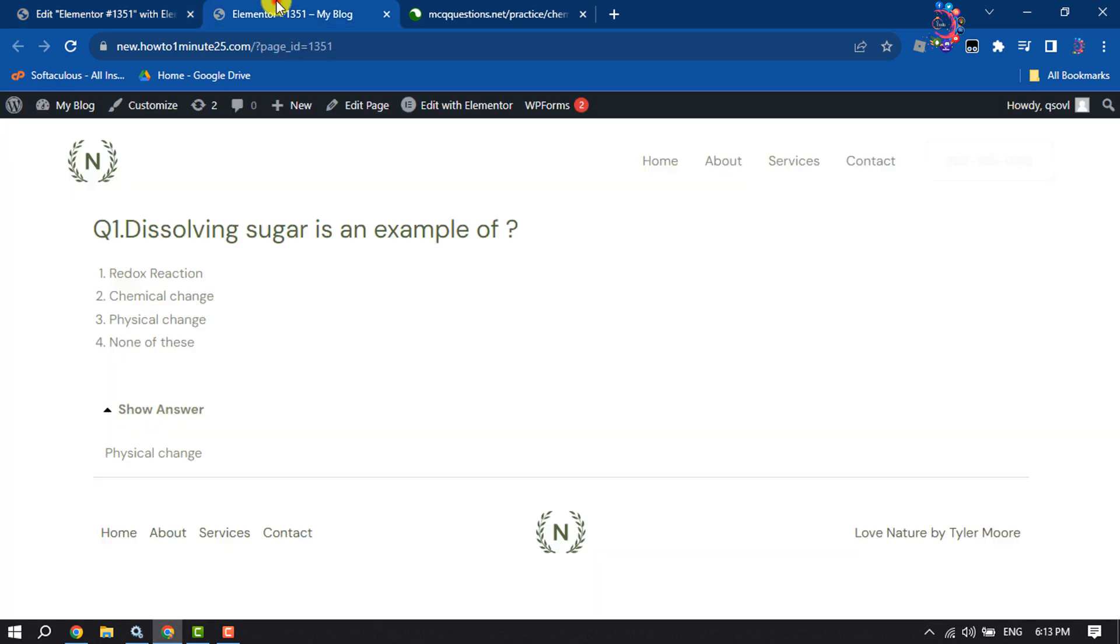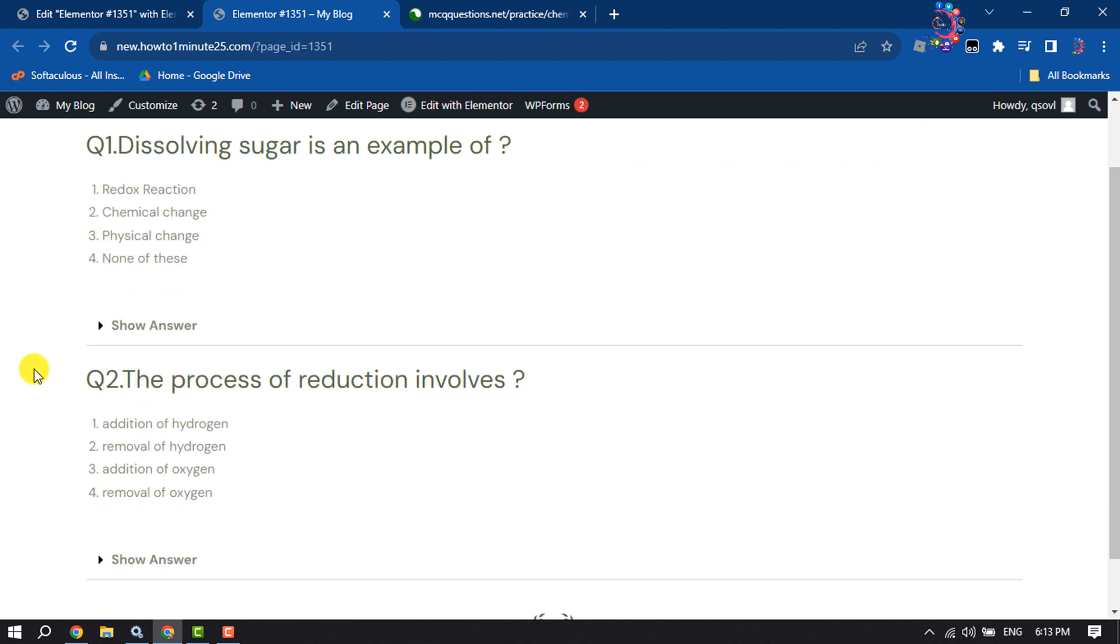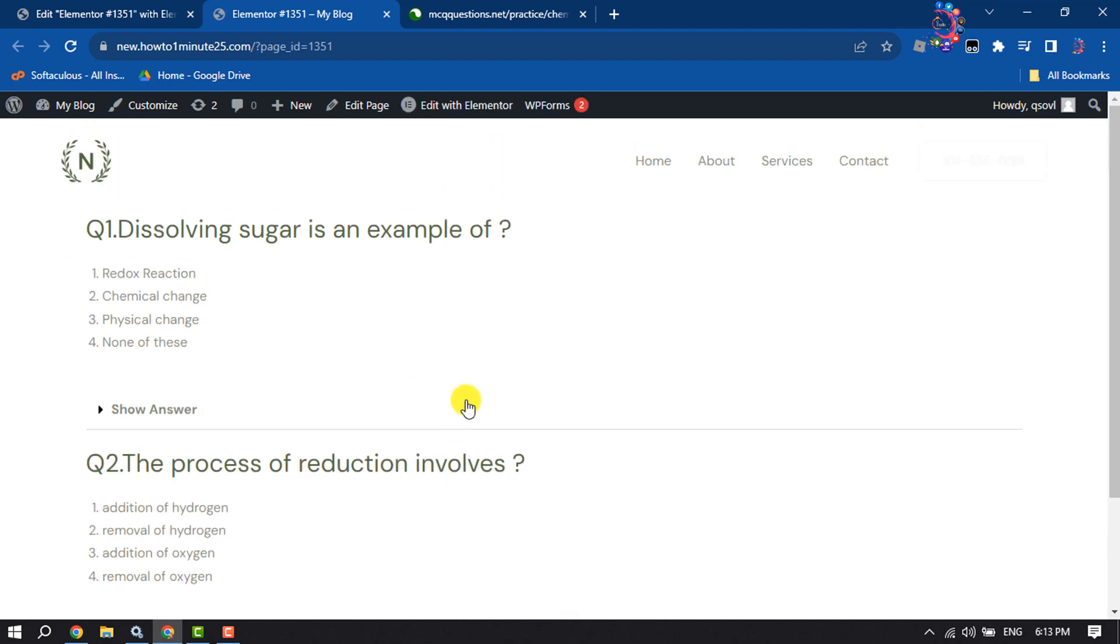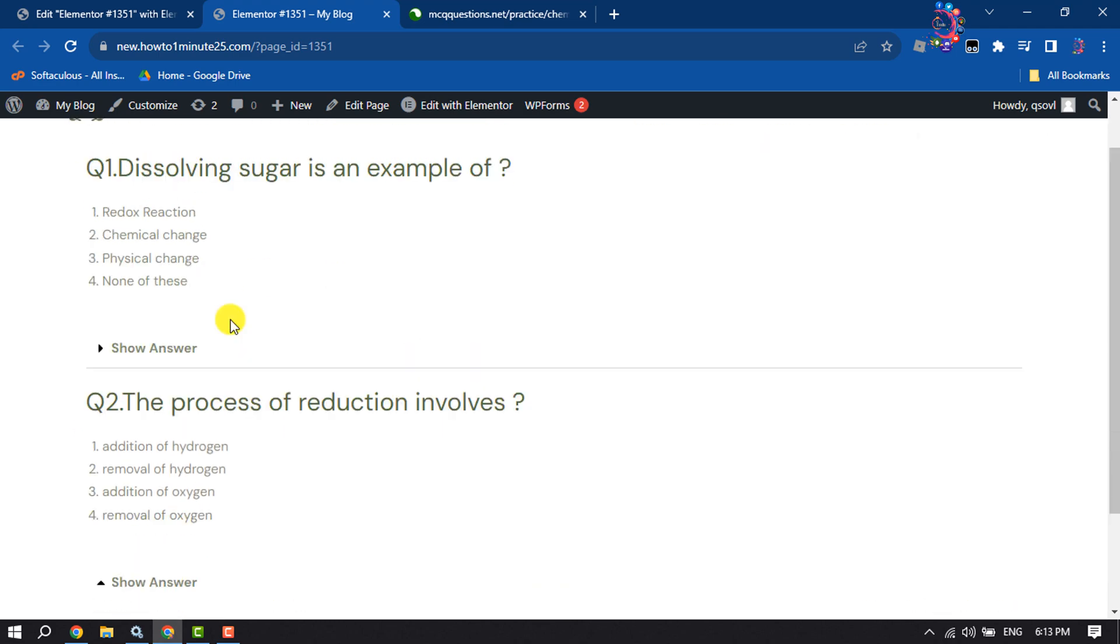Let's update it and reload my page. Here we can see I've successfully added MCQs to my WordPress.